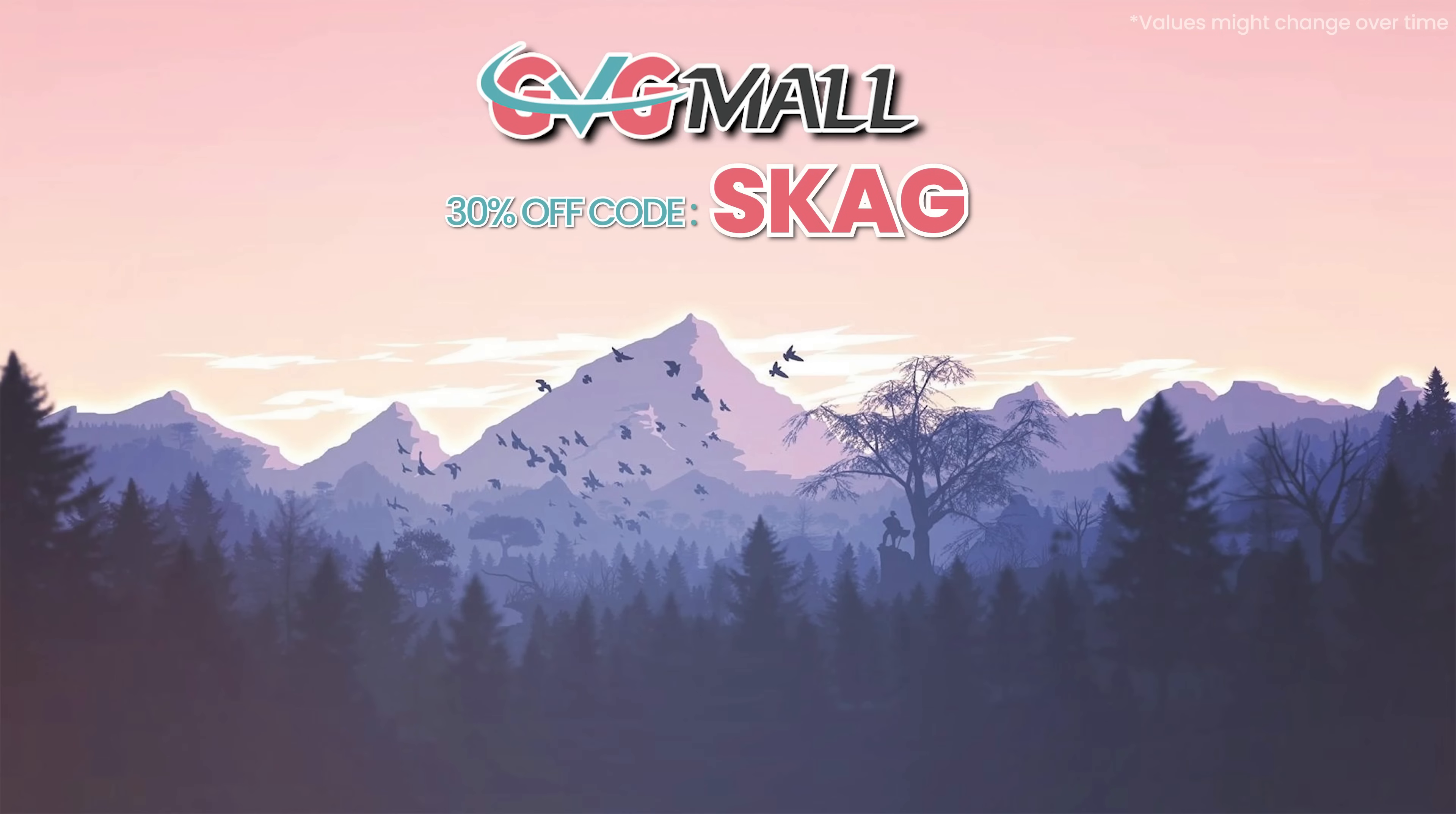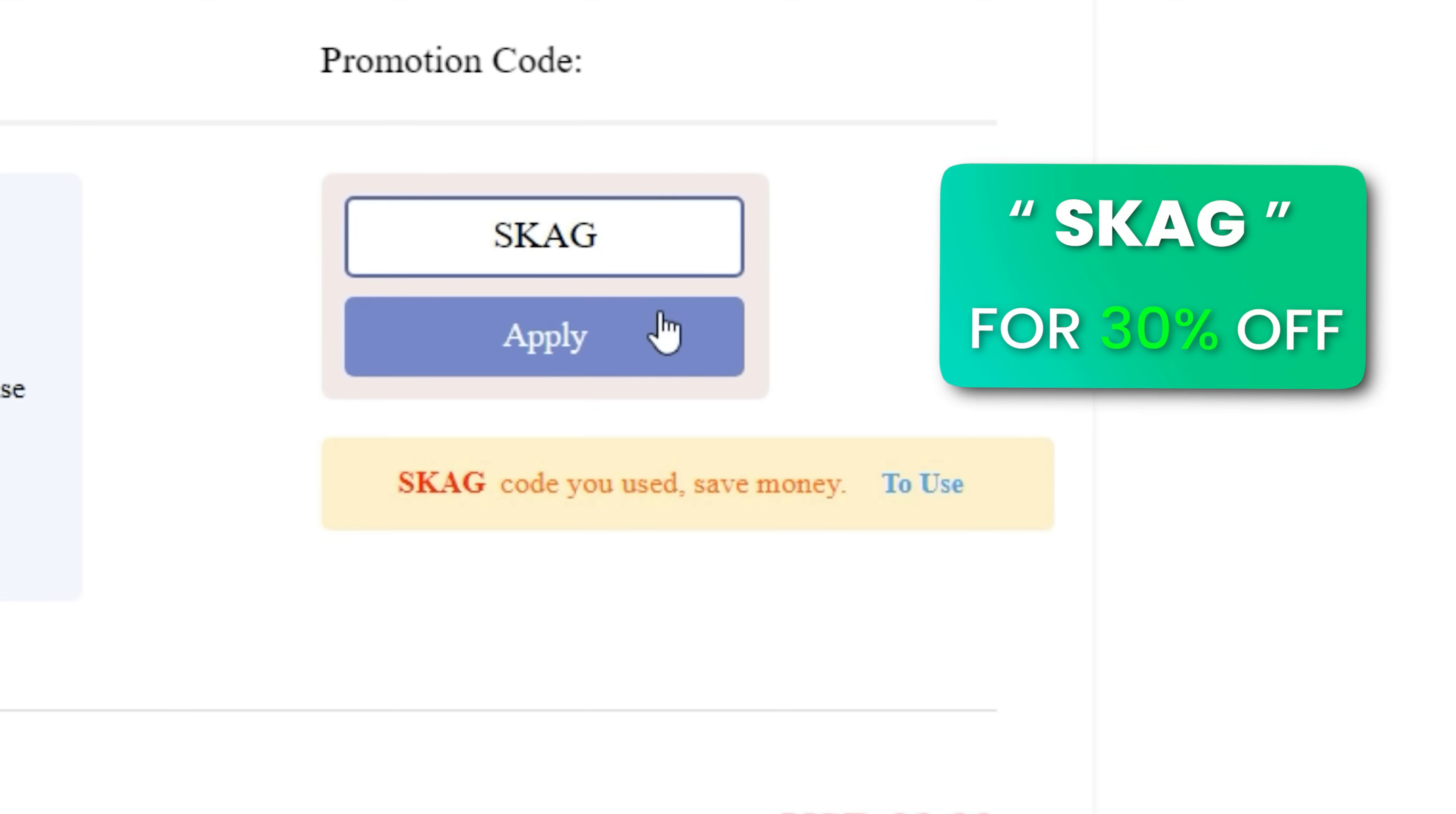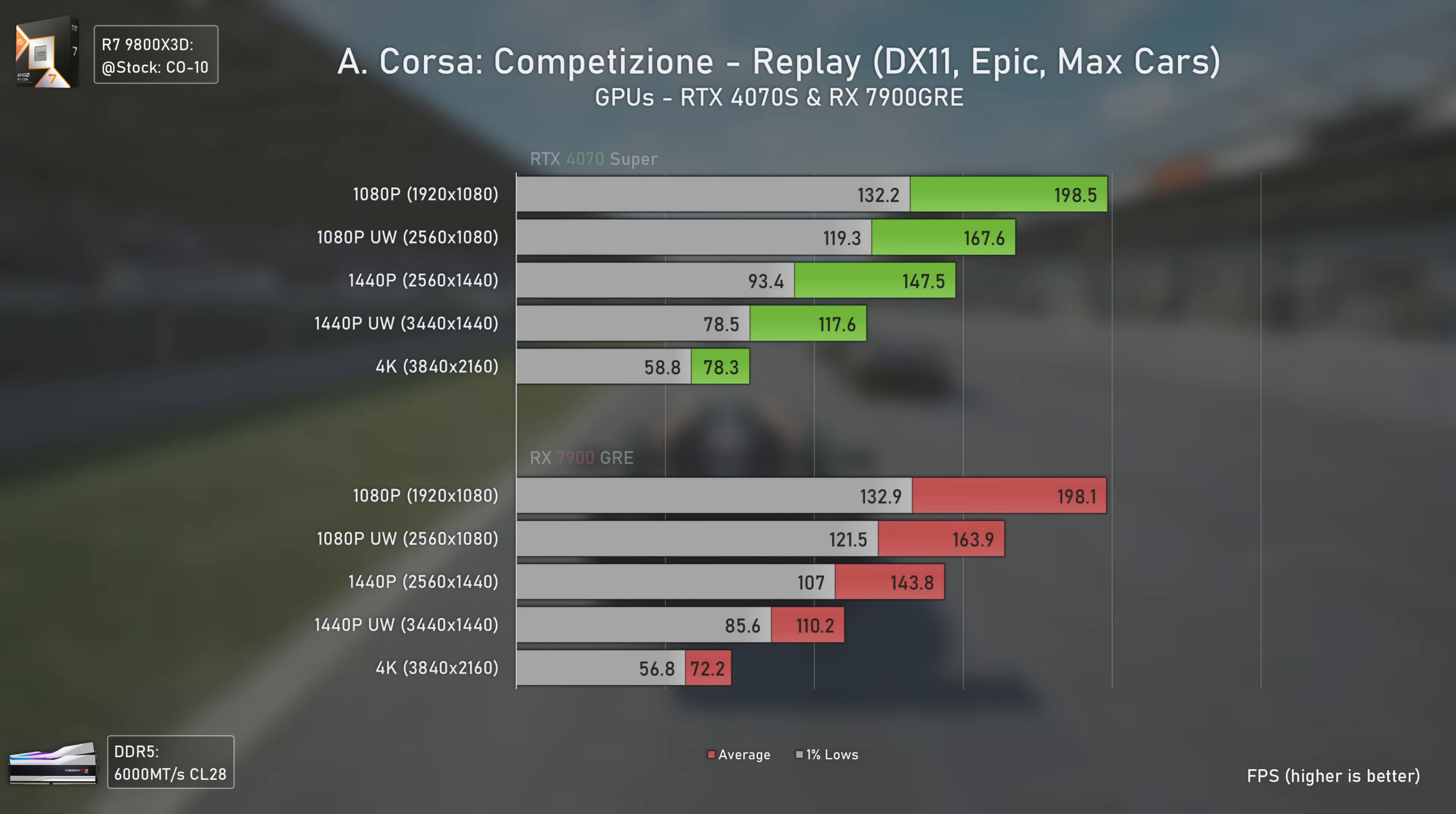Before testing with the RTX 4070 Super and RX 7900 GRE, today's video sponsor is GVGMall, bringing you software deals like Windows 10, Windows 11, Office 2019 or 2021. You can use my SKG discount code for 30% off, getting a Windows 11 serial key for $22 and Windows 10 for only $15. Use the key in your Windows settings for an activated system.